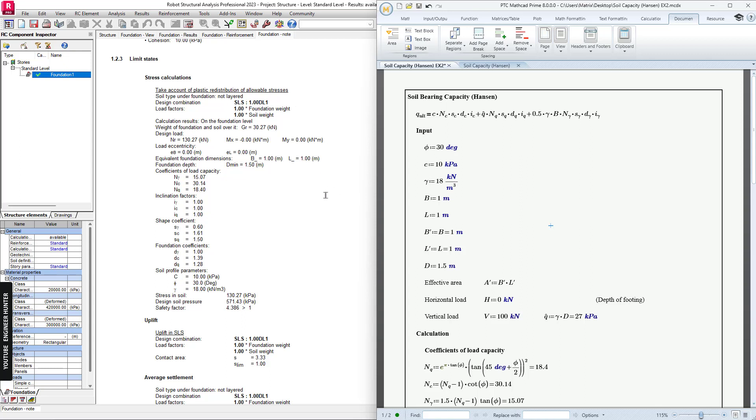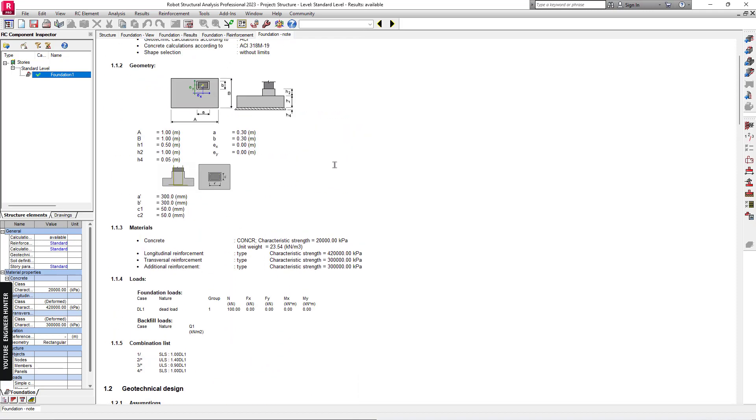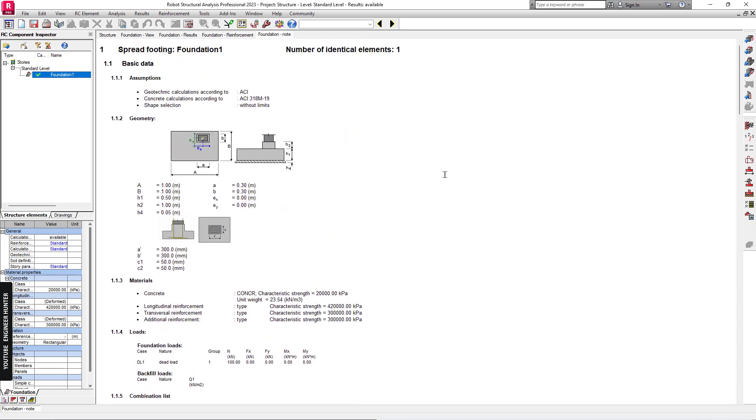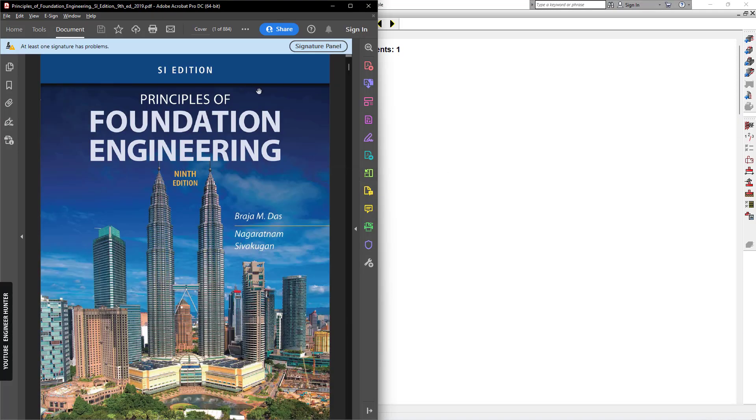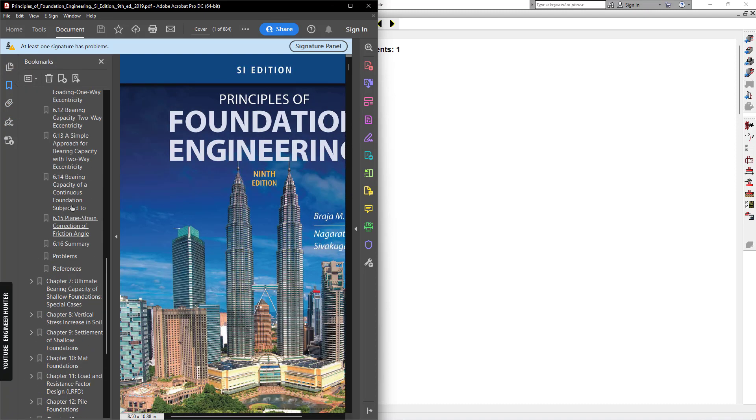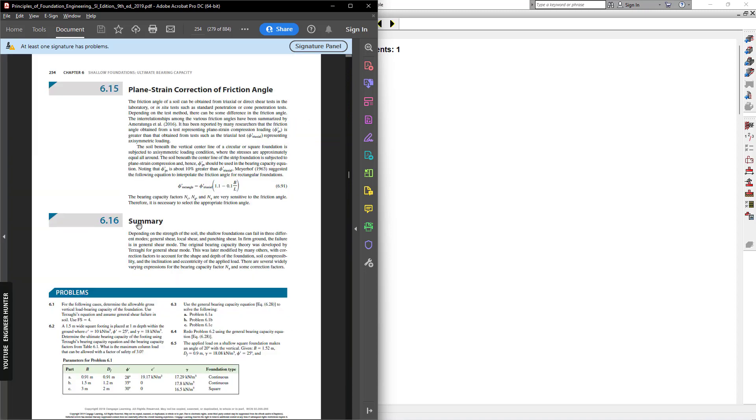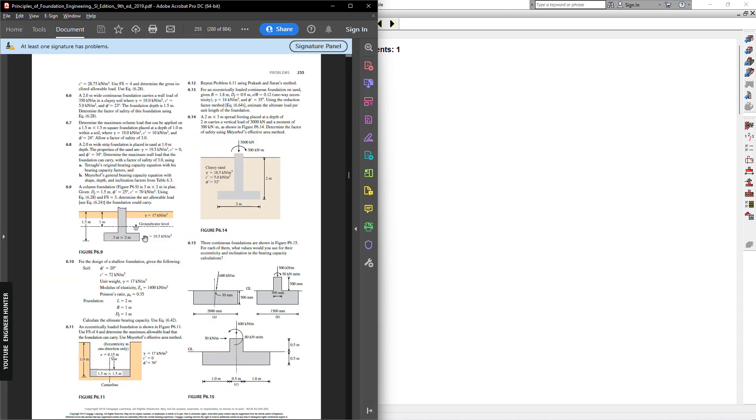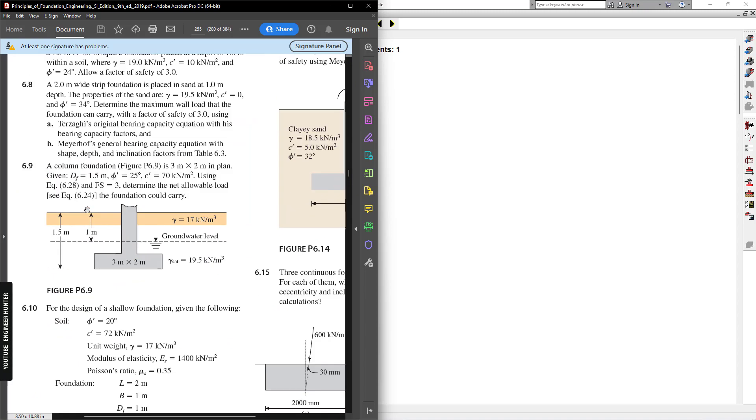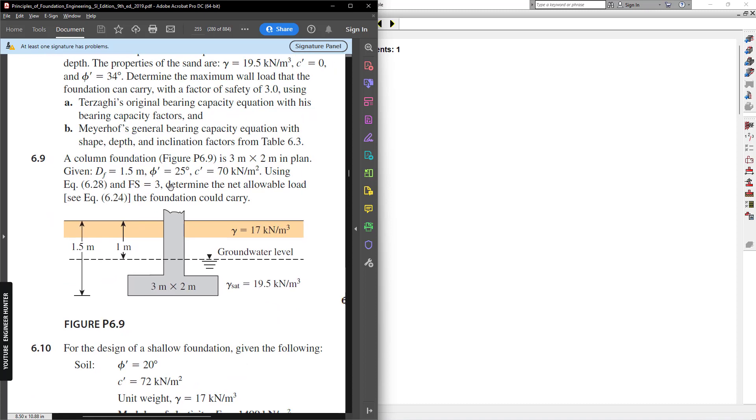Next, I'm going to try another example. I will use this example in this book, and we can go to Chapter 6 and Problems. I will use this example.